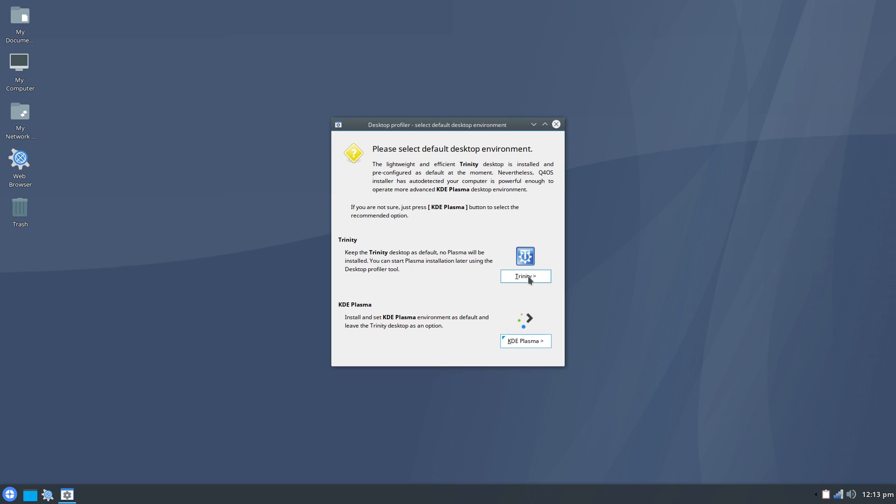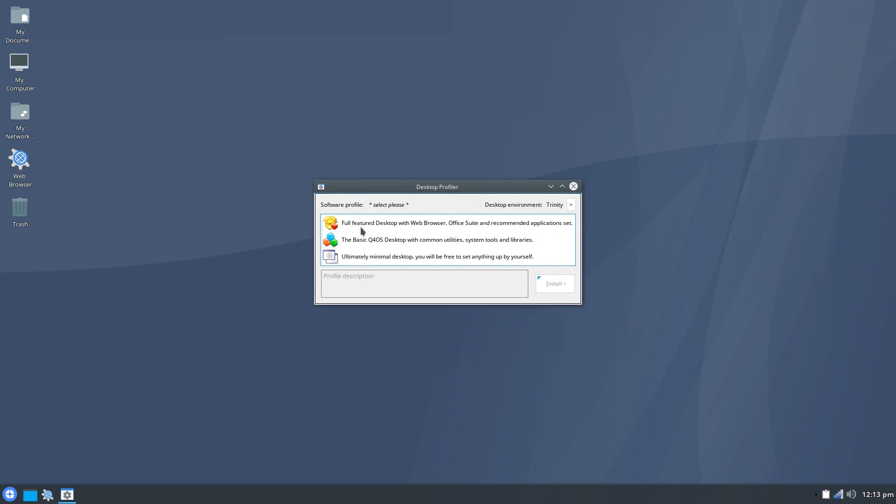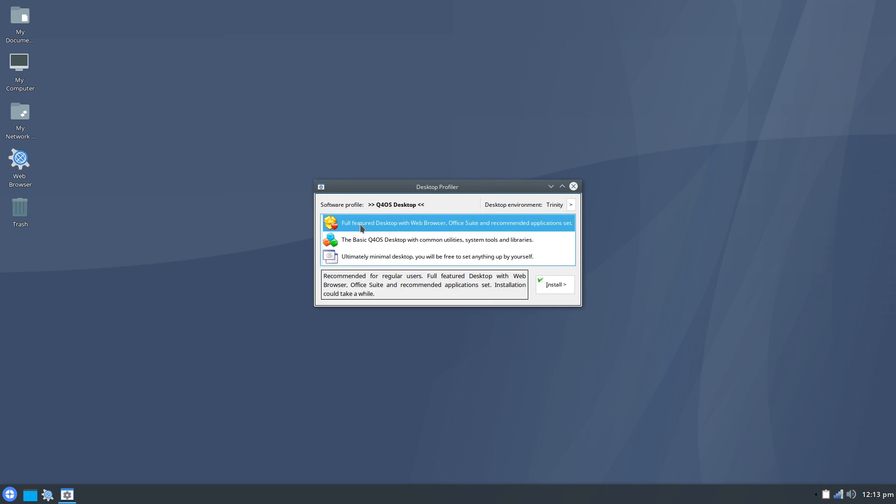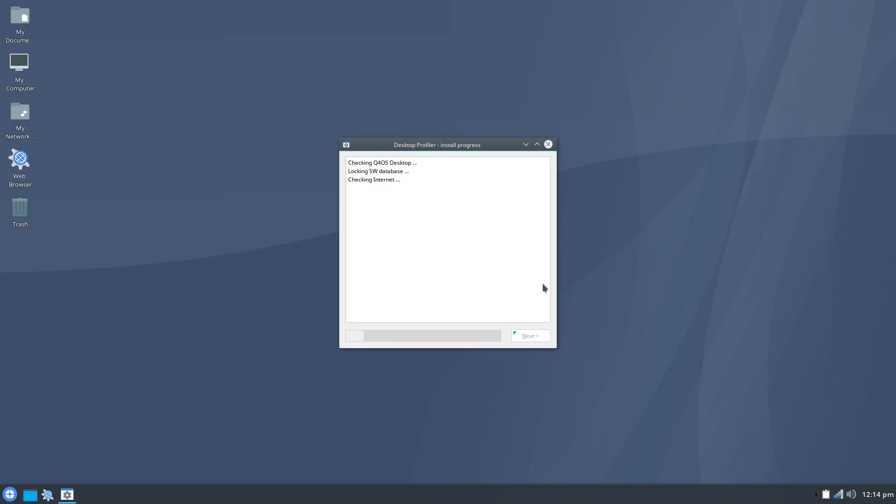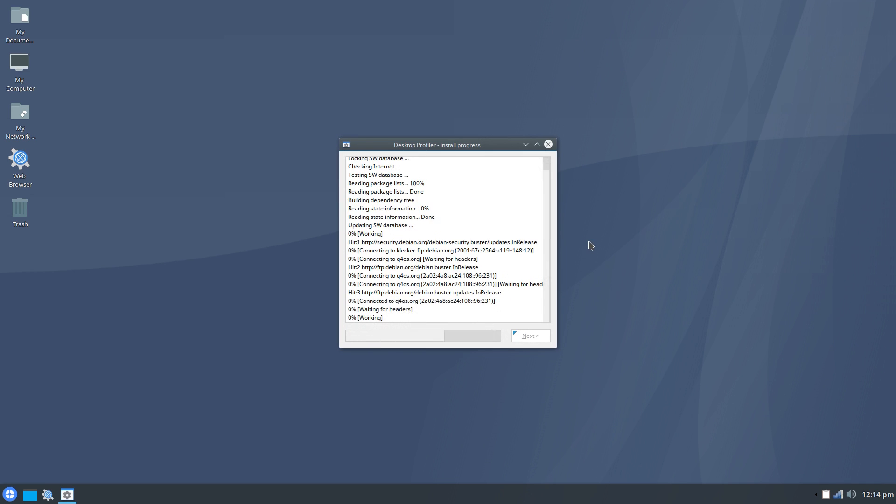I decided to go ahead and install the codecs from here because these options are very similar to how Ubuntu's Ubiquity installer asks you if you want to install codecs and whether you want a full or minimal desktop.